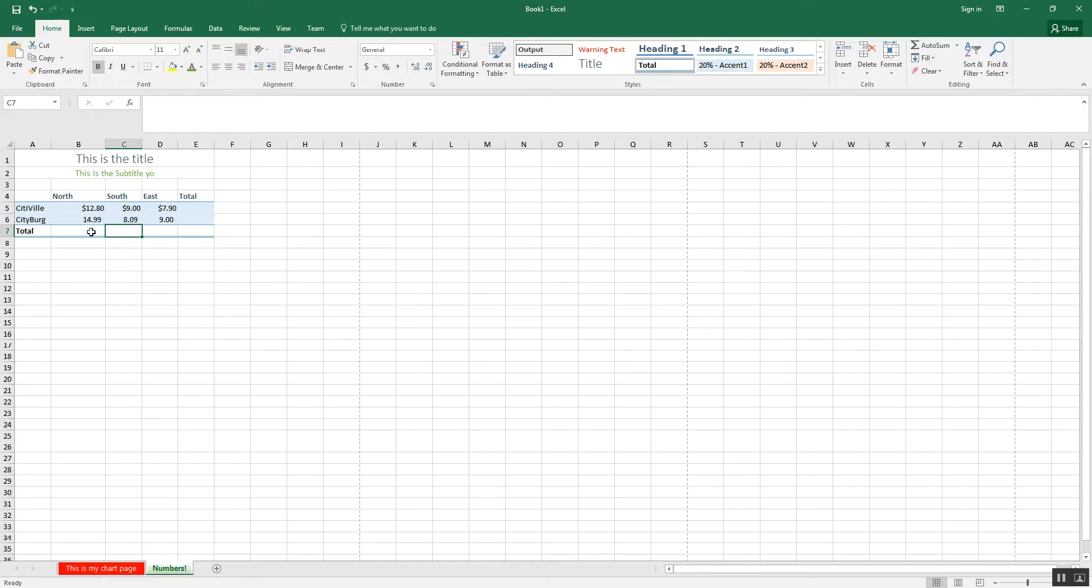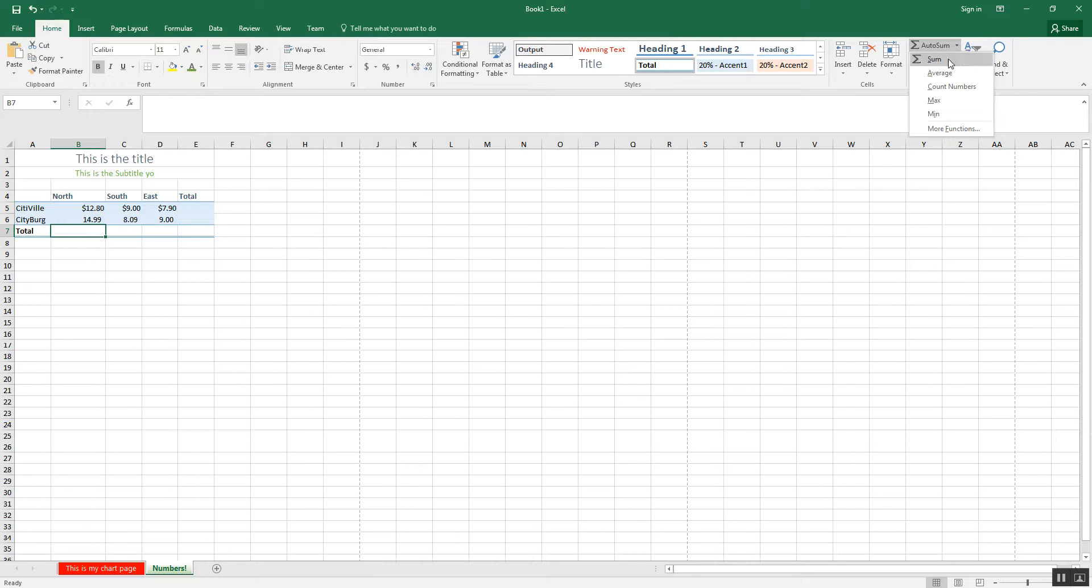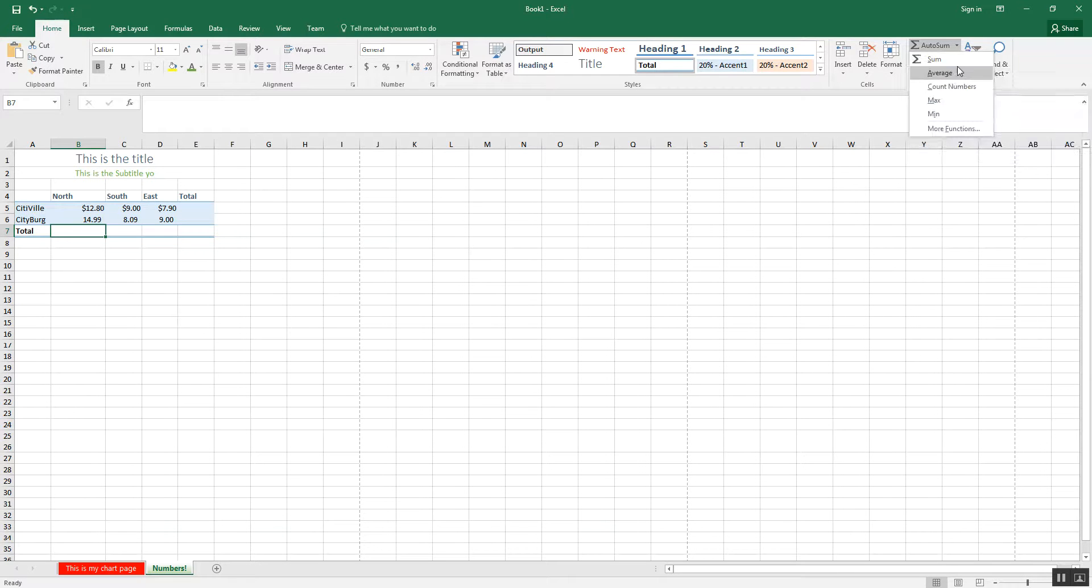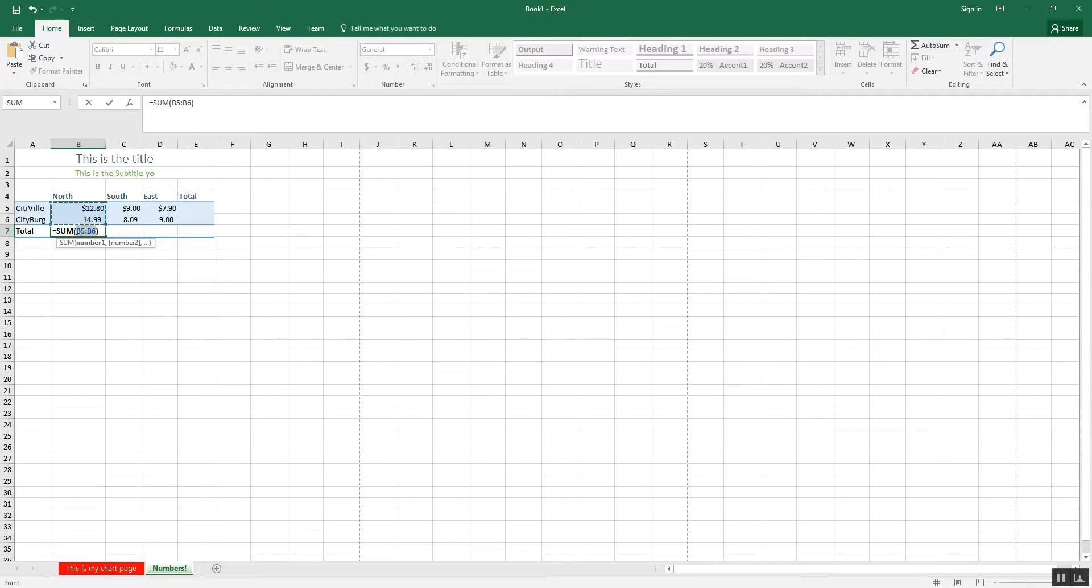So, for example, I can get the sum of this by just going up here. You'll see it says autosum. There's a little arrow here. Sum, average, count, max, min. These are actually the most used functions in Excel. I'm going to use the sum for this. You see it says equals sum, which is the sum function. Parentheses B5 colon B6.